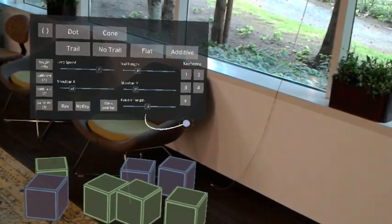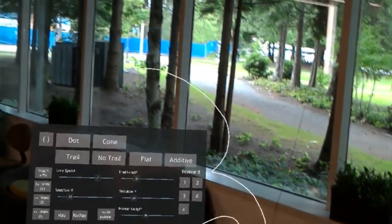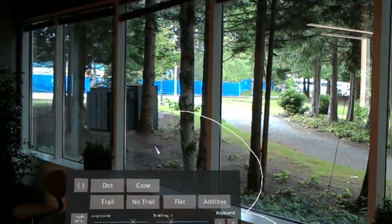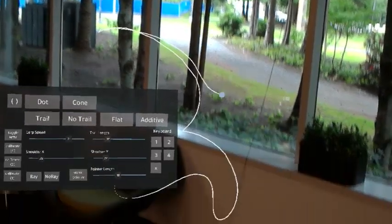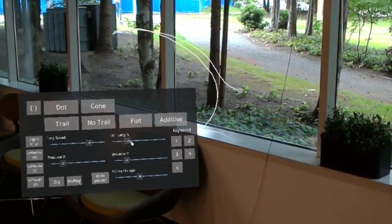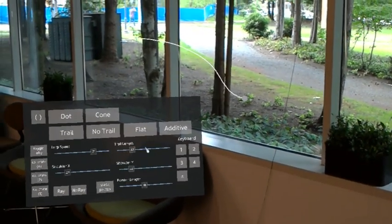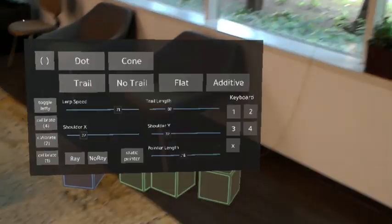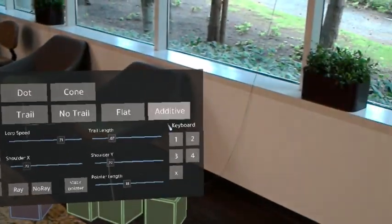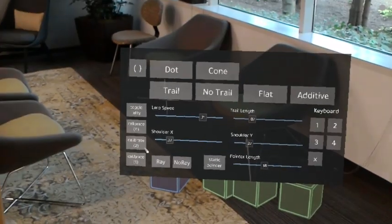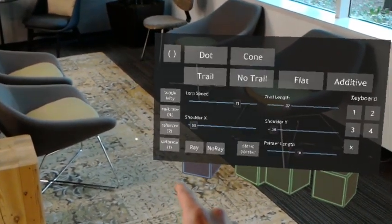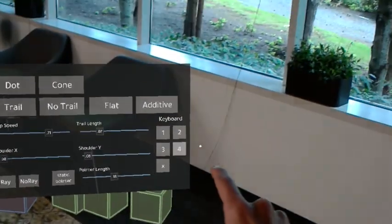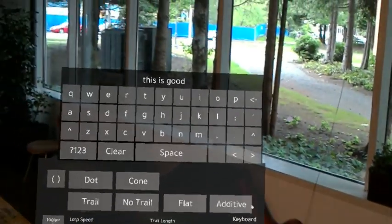A colleague of mine suggested that I use a cone instead of a dot and ray and this is good because it can point to your shoulder raycast position without actually having the obstructive ray across your entire vision and it actually works out pretty well so I'm pretty happy with that.